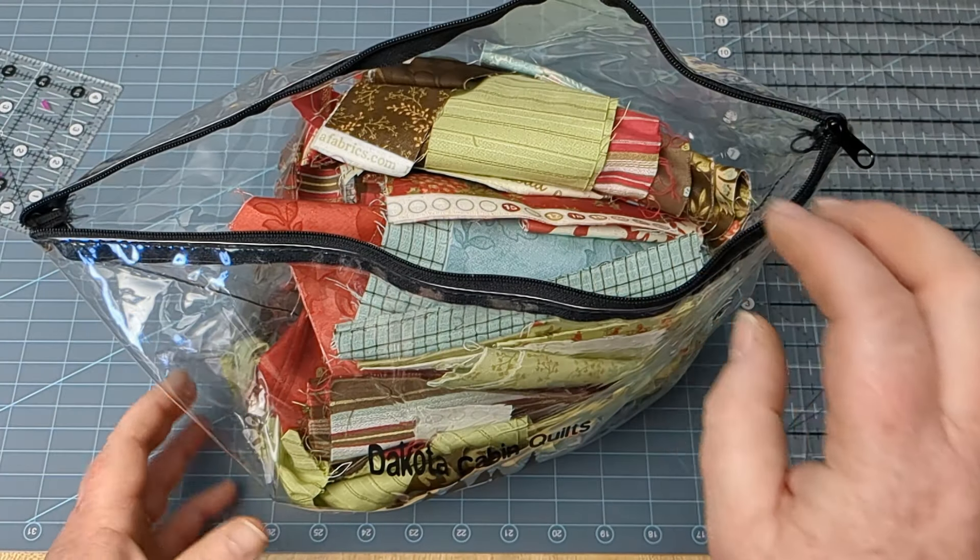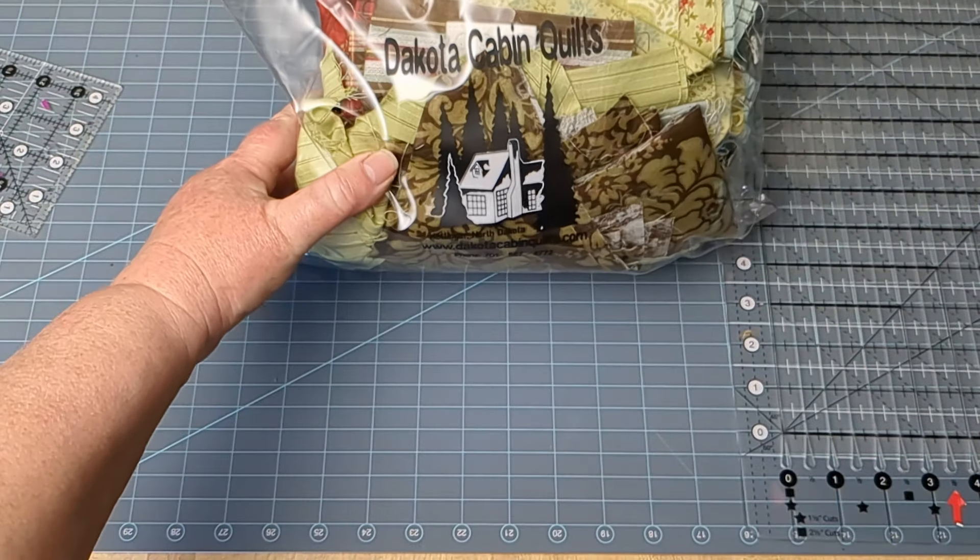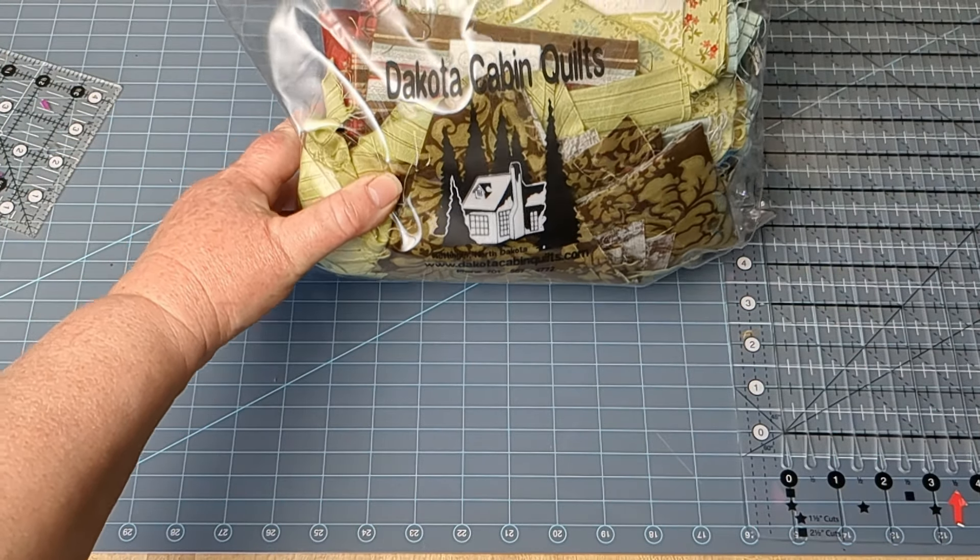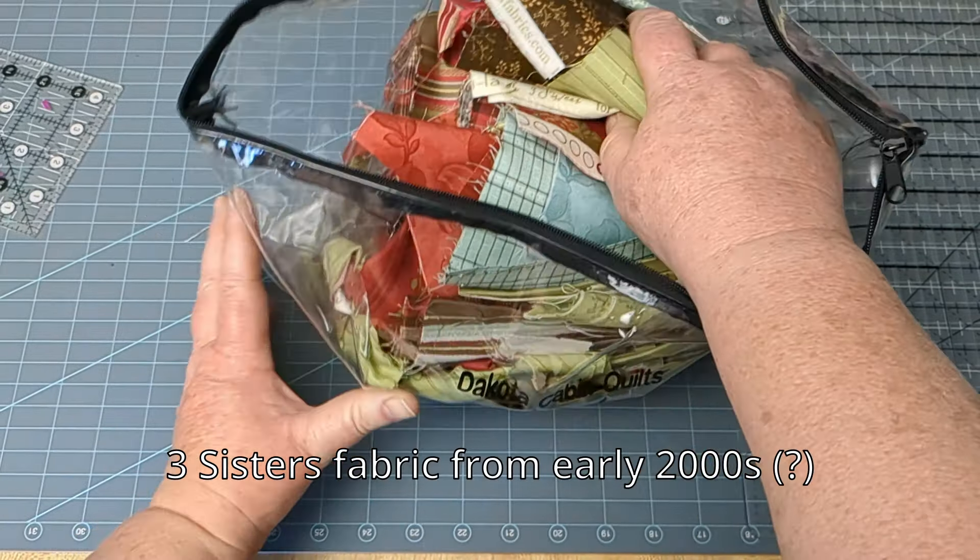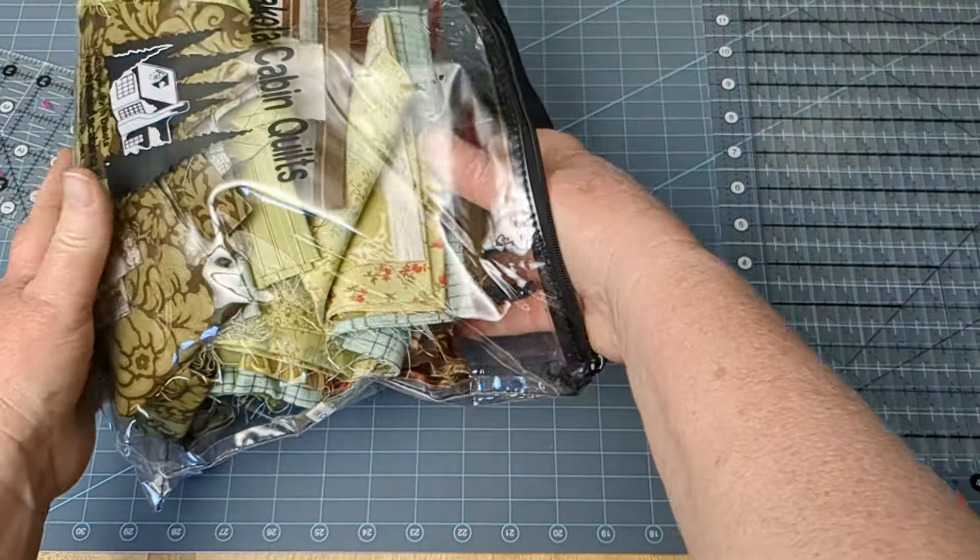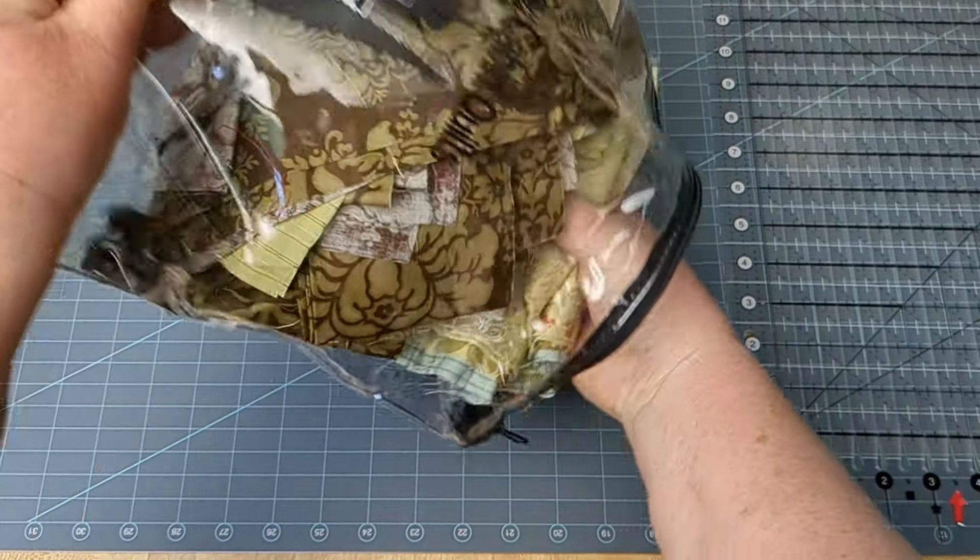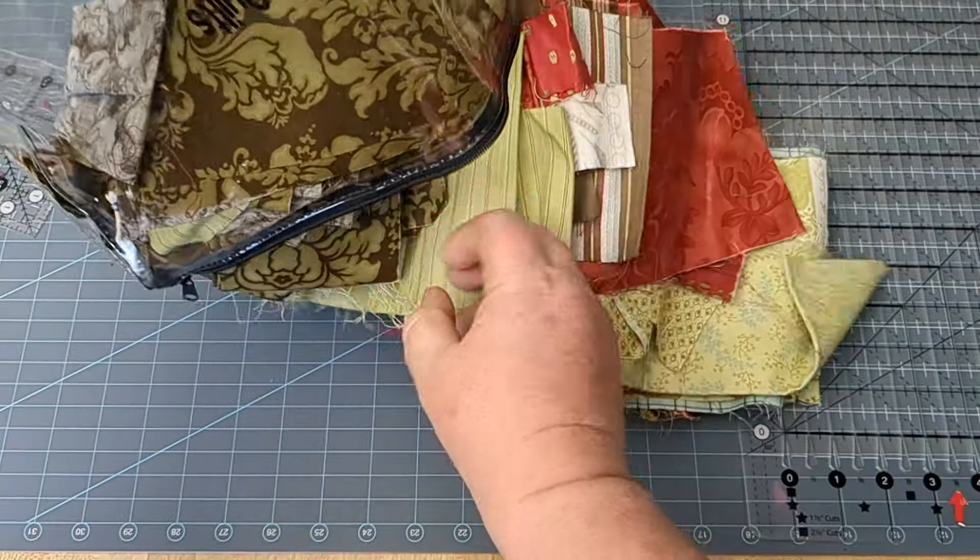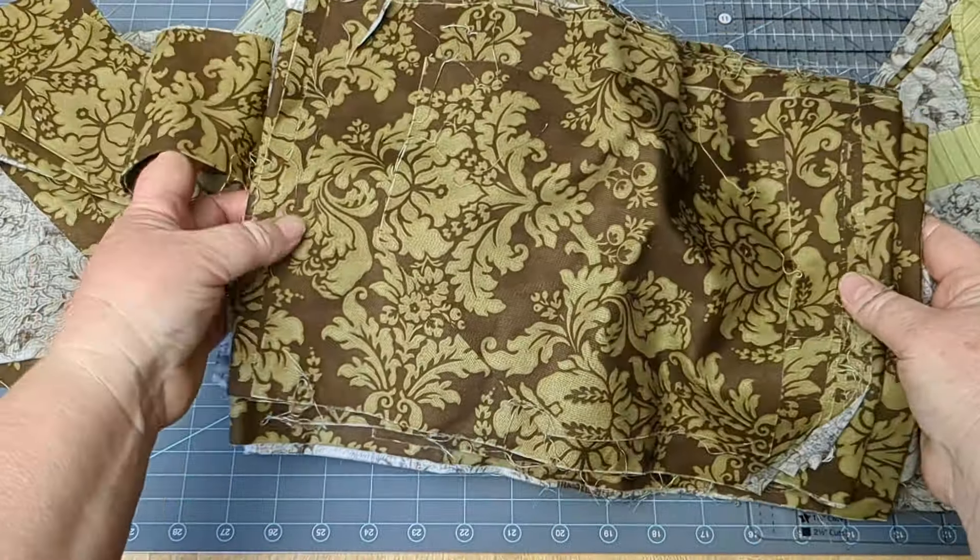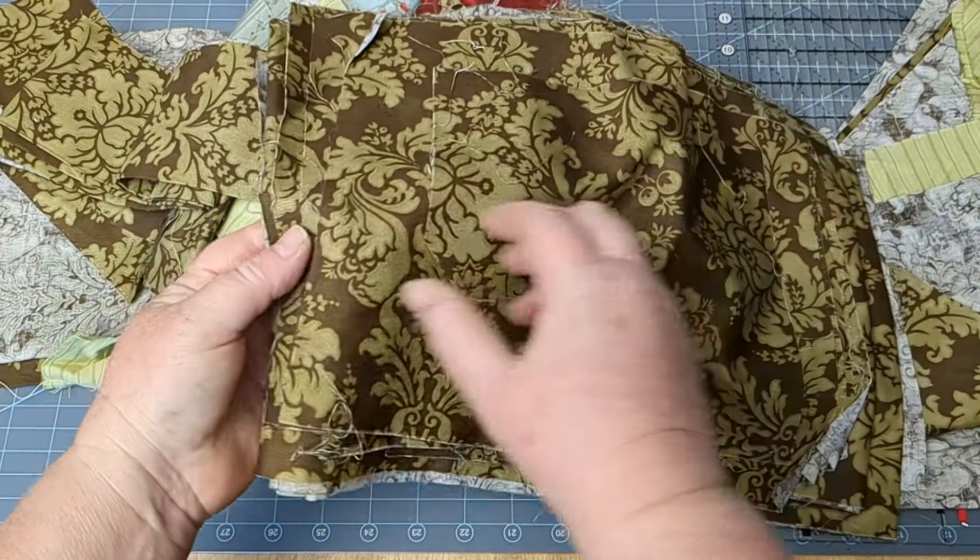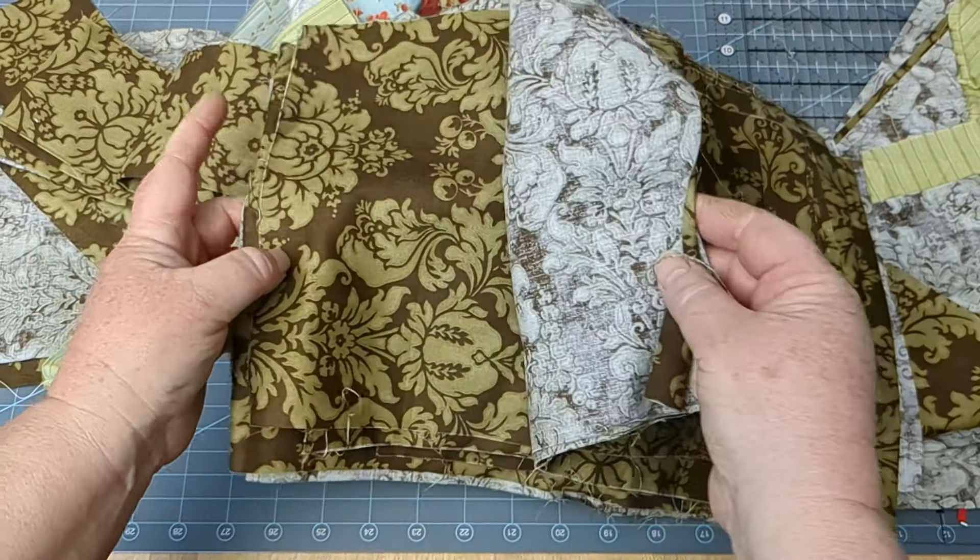There was a rummage sale and I couldn't resist getting this bag of scraps for two dollars. I figured there's a lot of scraps in there. I haven't looked at it yet. Now look at here—this is a big piece of fabric.